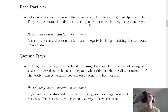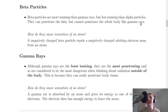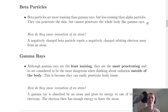Looking at beta particles, they are more ionizing than gamma rays but less ionizing than alpha particles, so they're pretty much the middleman of the three types of radiation. They can penetrate the skin but cannot penetrate the whole body like gamma rays. So beta particles outside the body can be quite dangerous because they can get through the skin, though they cannot penetrate the whole body. In terms of penetration they are also the middleman — more penetrating than alpha particles, but less penetrating than gamma rays.